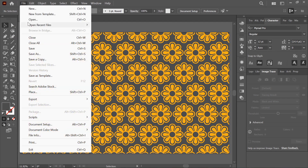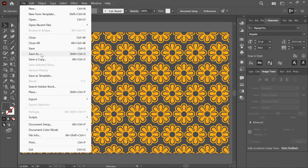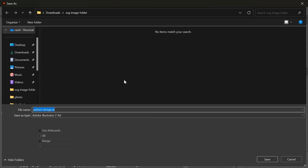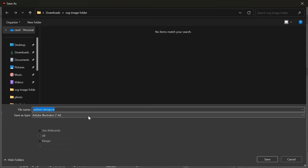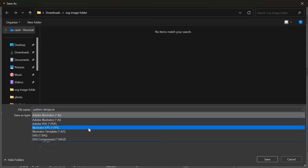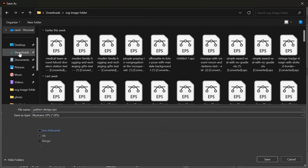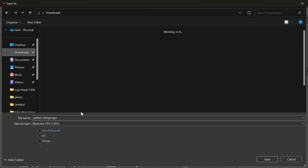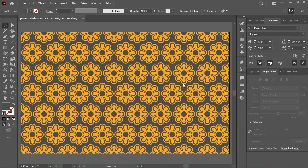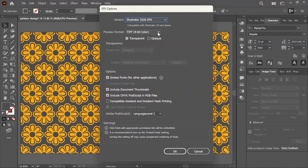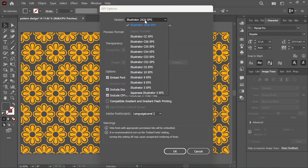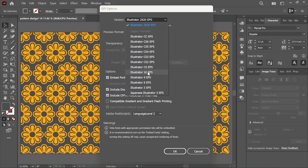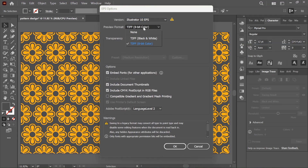Step 3: Save the pattern in EPS format. Once you're happy with your design, go to File > Save As. Name your file and choose EPS as the format. From the format options, select Illustrator EPS, EPS 10, to ensure compatibility with Adobe Stock.